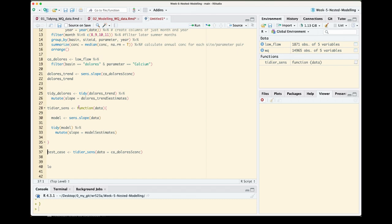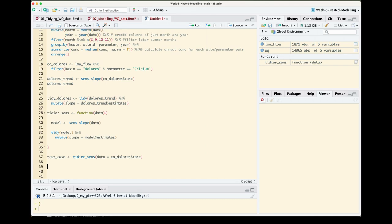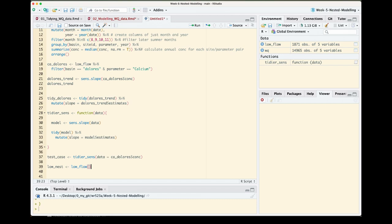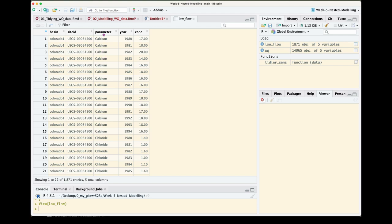We want each of our site parameter combinations to be contained within their own nested data frame. So I'm going to write some code to group by our basin or site and water quality ion. We're going to start off with creating the object name. I'm just going to call it low_nest, I'm not very creative, and we're going to start off with our low_flow object using the pipe.